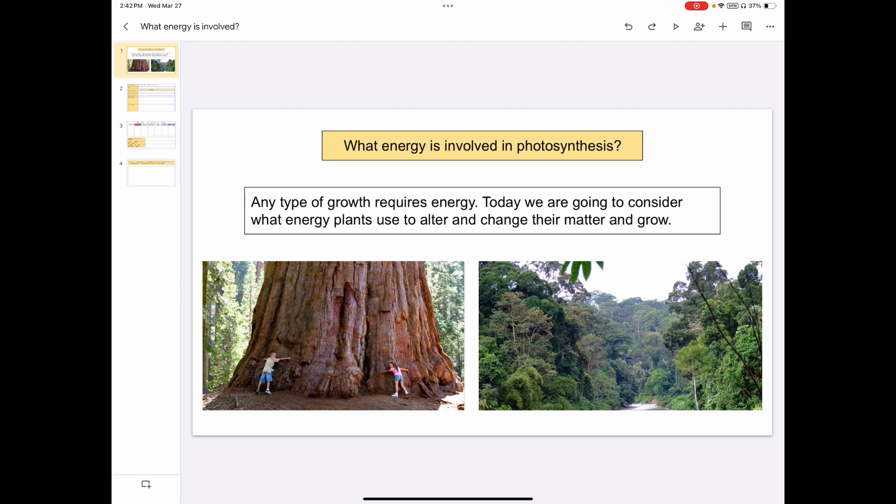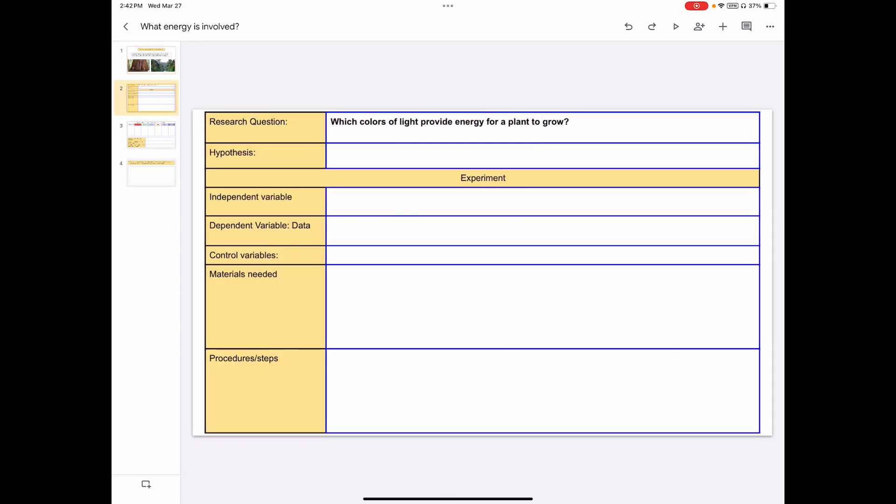So what I want you to do, as I was pondering on this, I decided we wanted to do an experiment. I want you to come up with an experiment that could be done looking at which colors of light provide energy for a plant to grow.